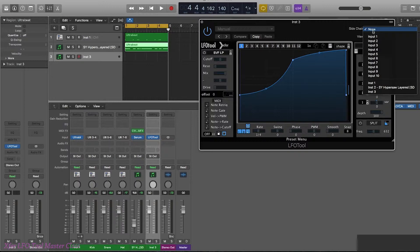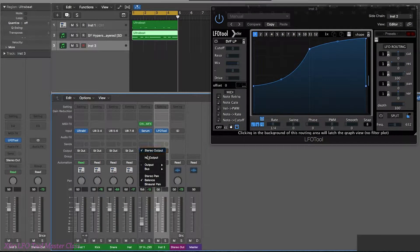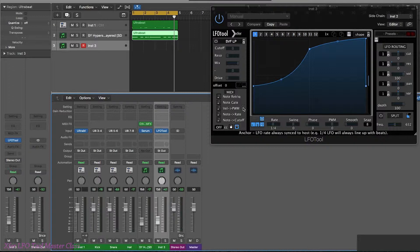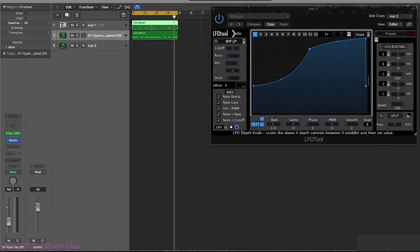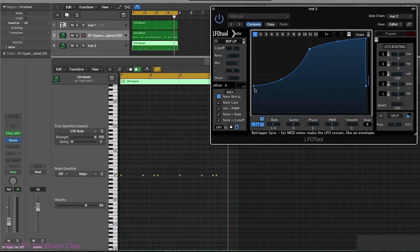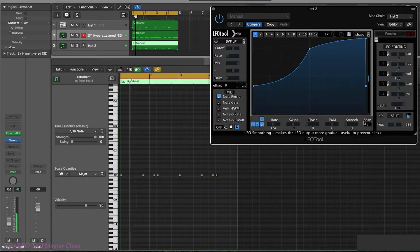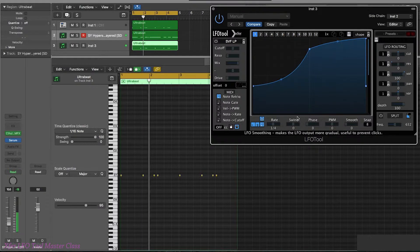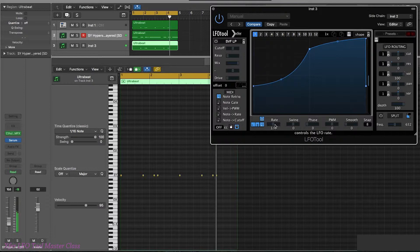In the sidechain option I'm going to choose the Serum patch. On the Serum channel I'm going to route that to no output so we don't hear it twice. Now we have the LFO shape working on the volume. I'm going to copy down the kick drum pattern that I have here. If I switch that on to note re-trigger, it's going to re-trigger the LFO every single time the kick drum plays. Let's make it a slightly slower rate and change the shape.